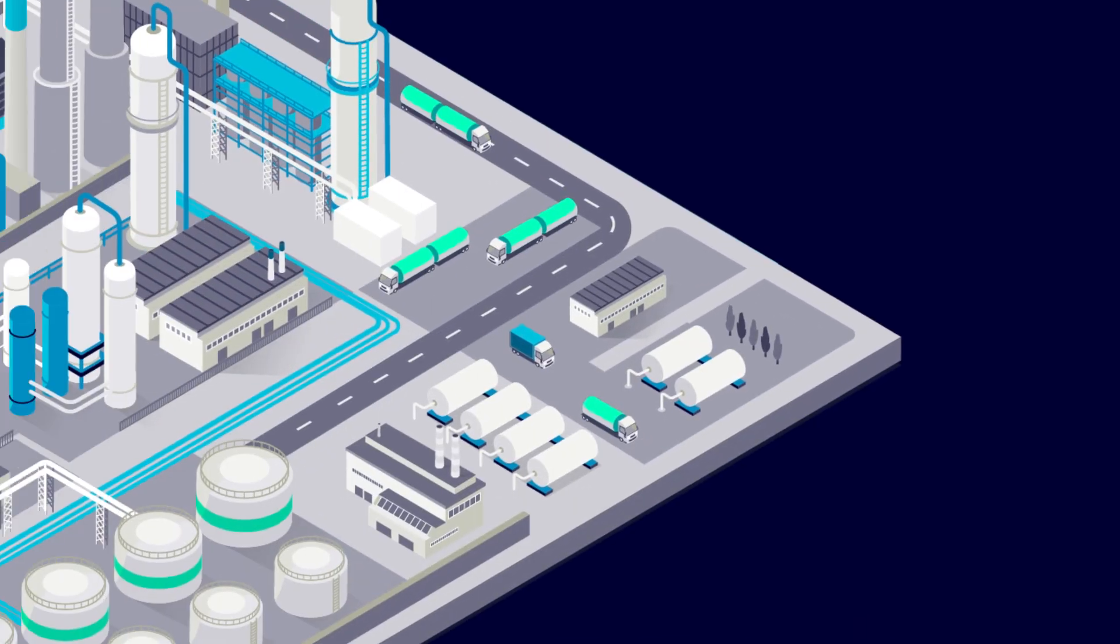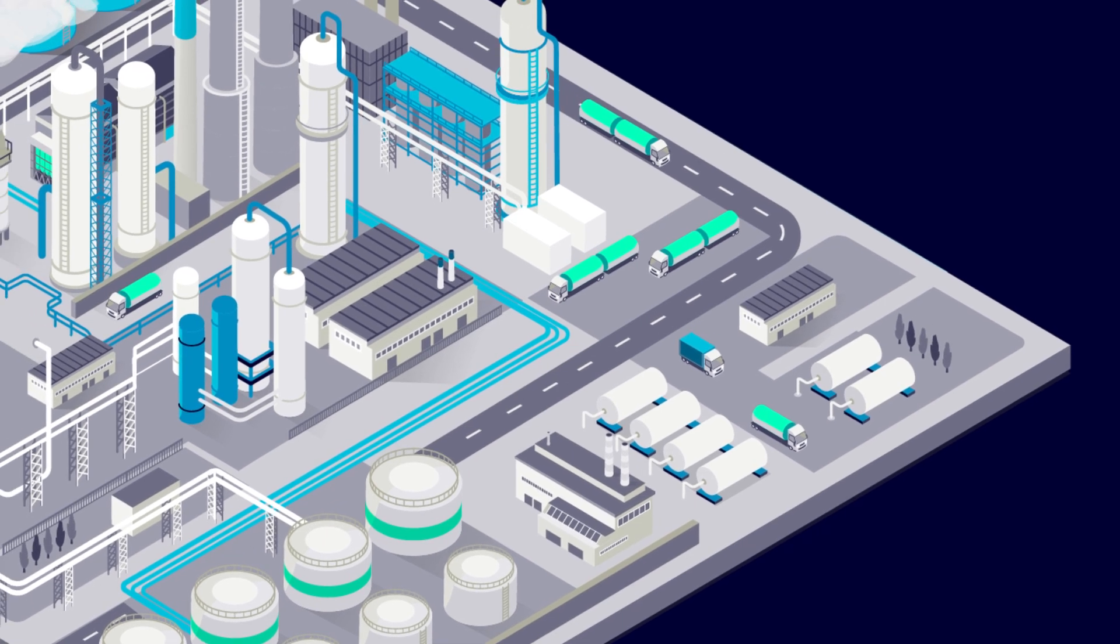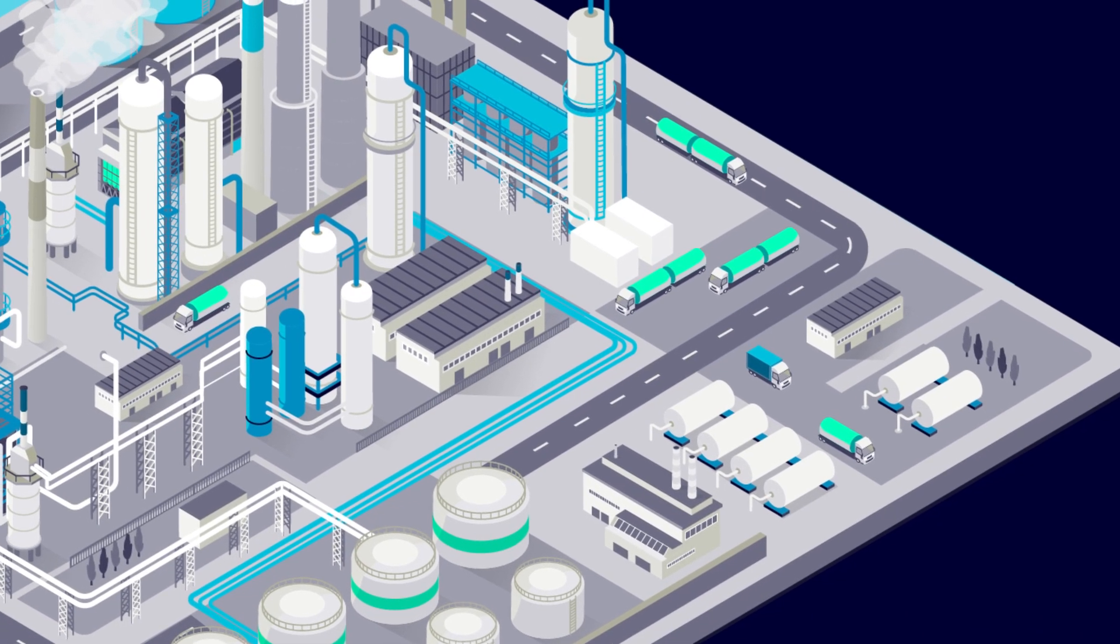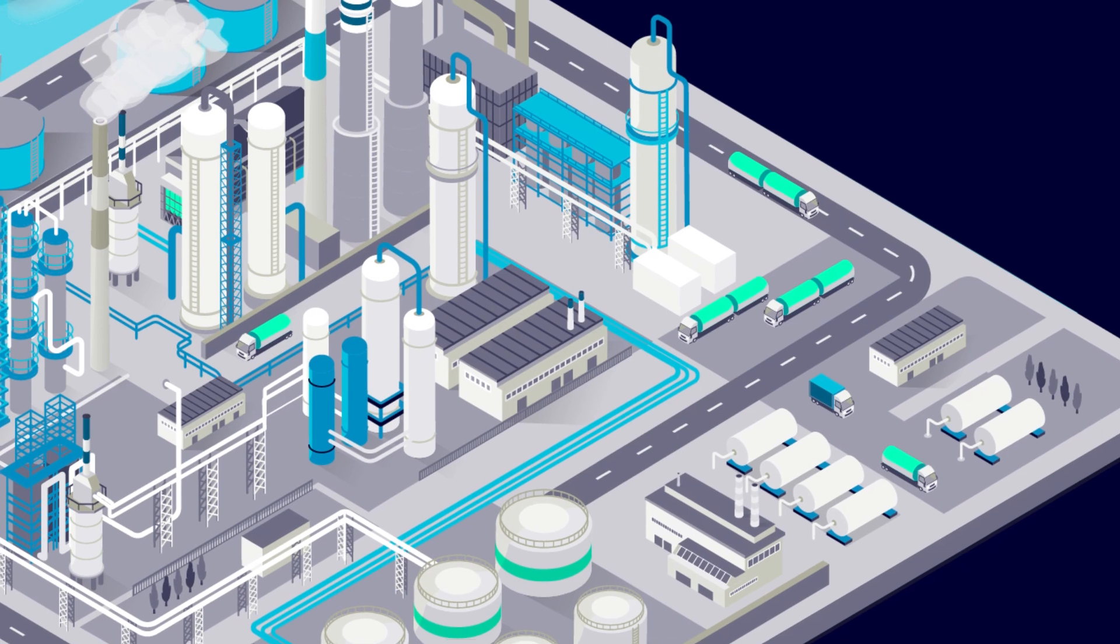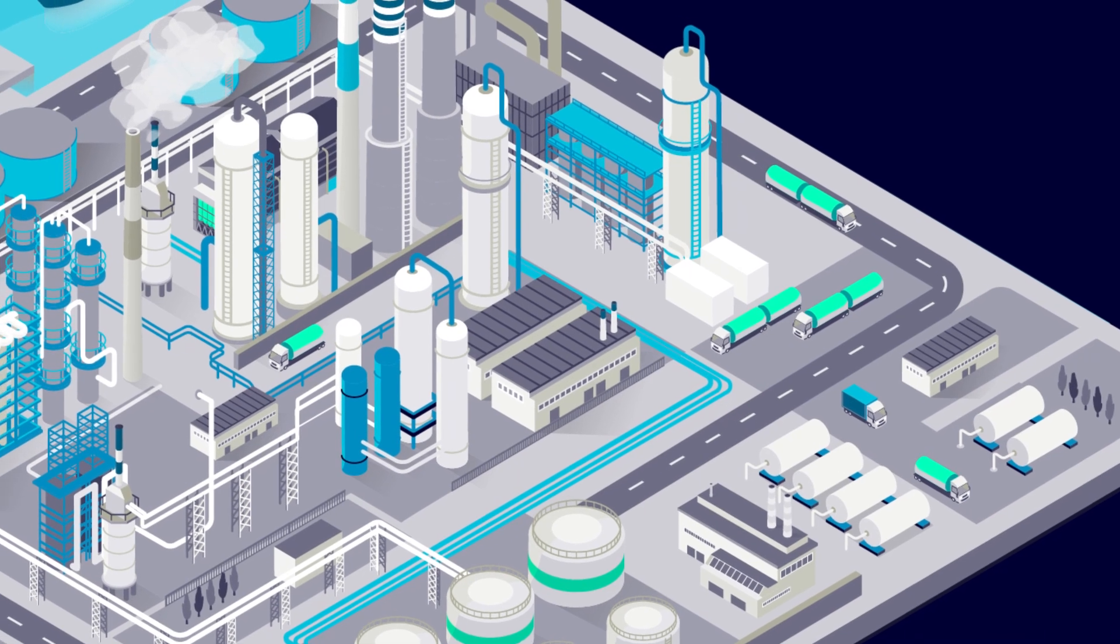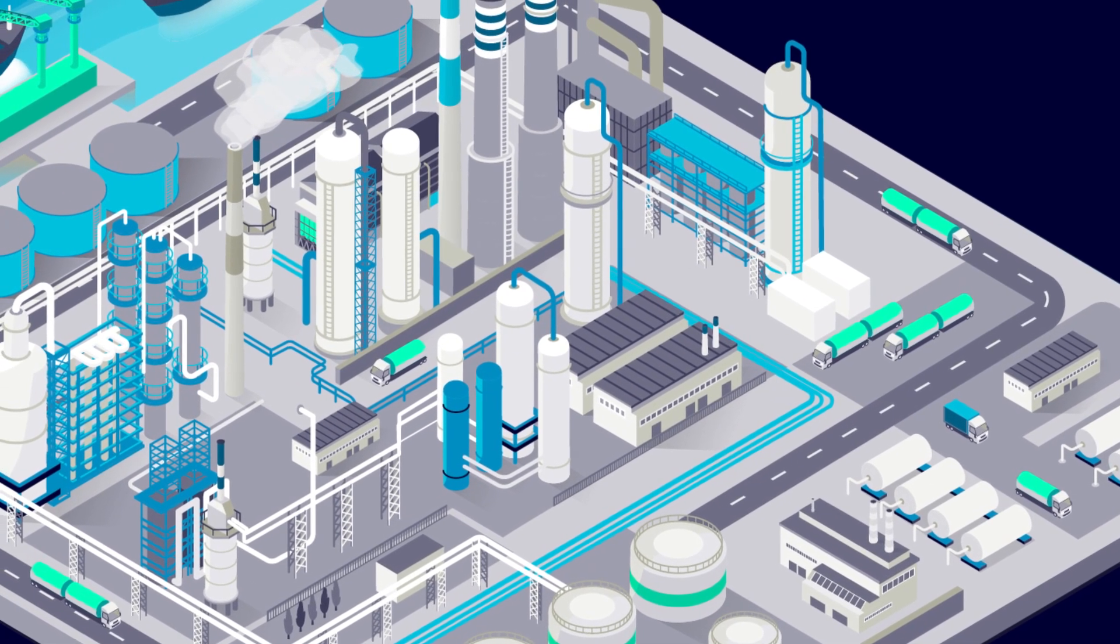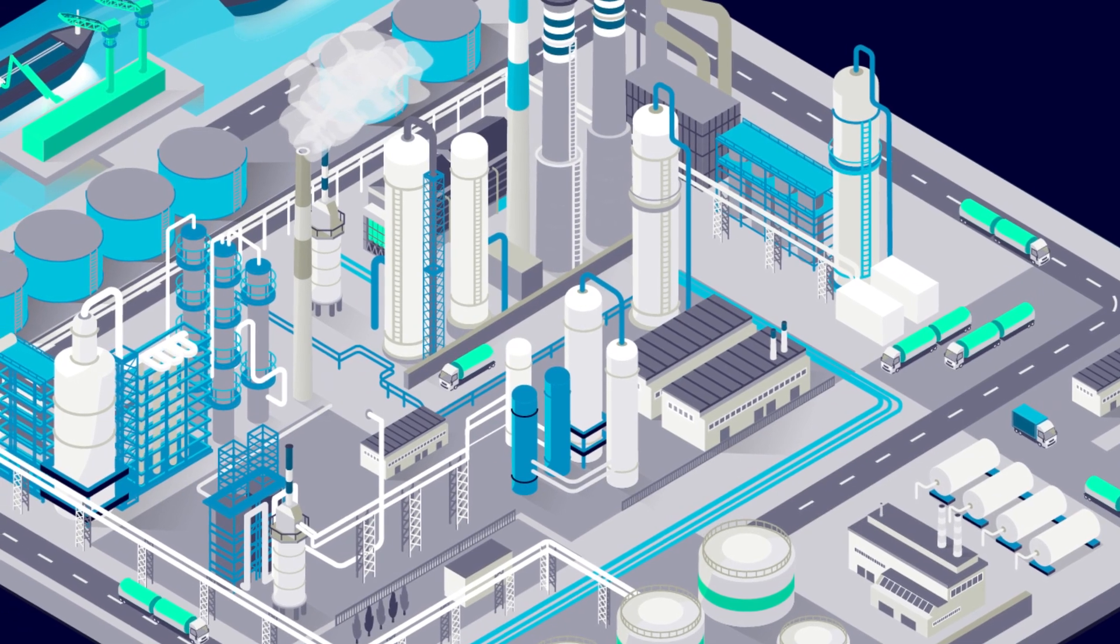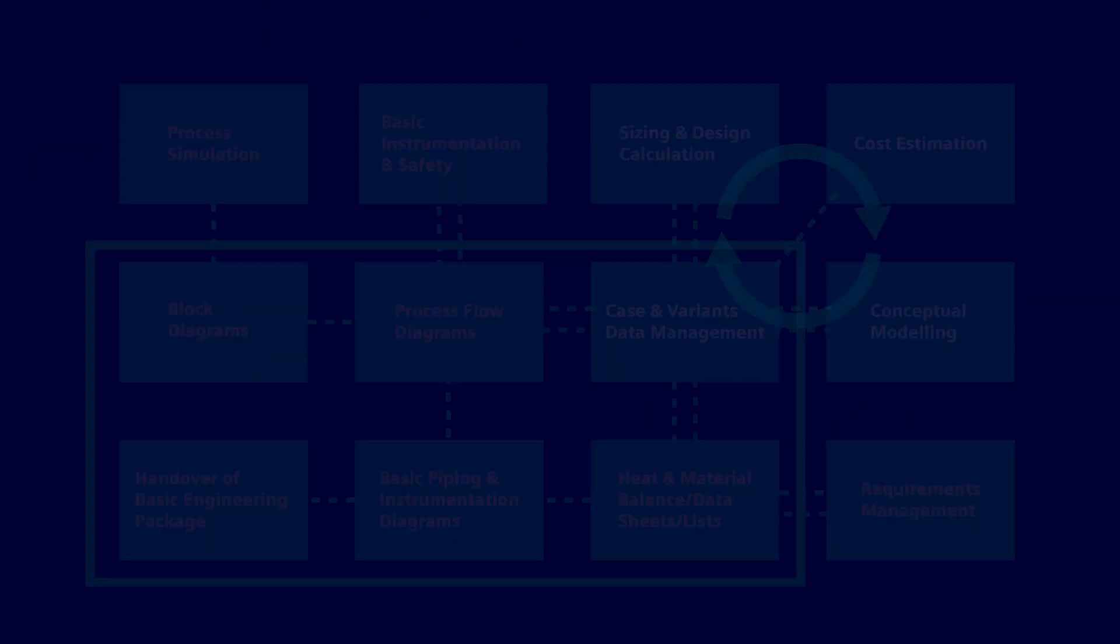Quick and accurate cost estimation in the concept development phase is critical. Connecting Comos Feed with conceptual modeling tools, you can easily identify costs for bulk materials, like piping and structural and civil elements.